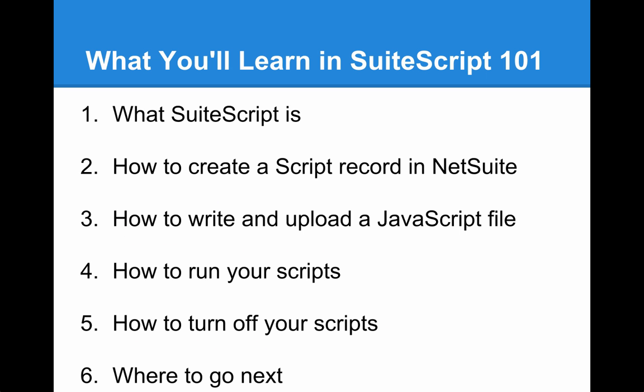In this course, you will learn what SuiteScript is, how to create a script record in NetSuite, how to write and upload a JavaScript code file, how to run a script, how to disable your scripts, and where to go to learn more about NetSuite scripting.